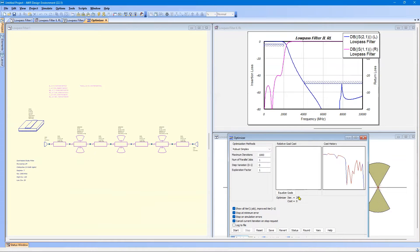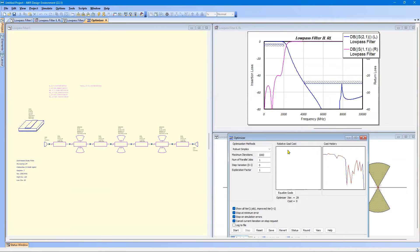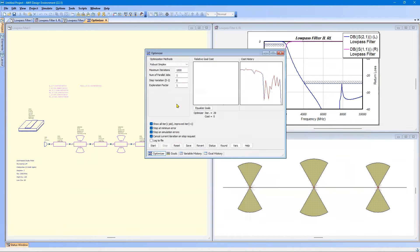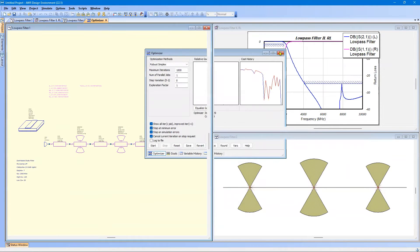And 29 iterations took just a couple of seconds. The cost or the error function is now 0. And we can see that both goals are completely met. So we're in good shape there. We can close the optimizer. And this is our filter design.